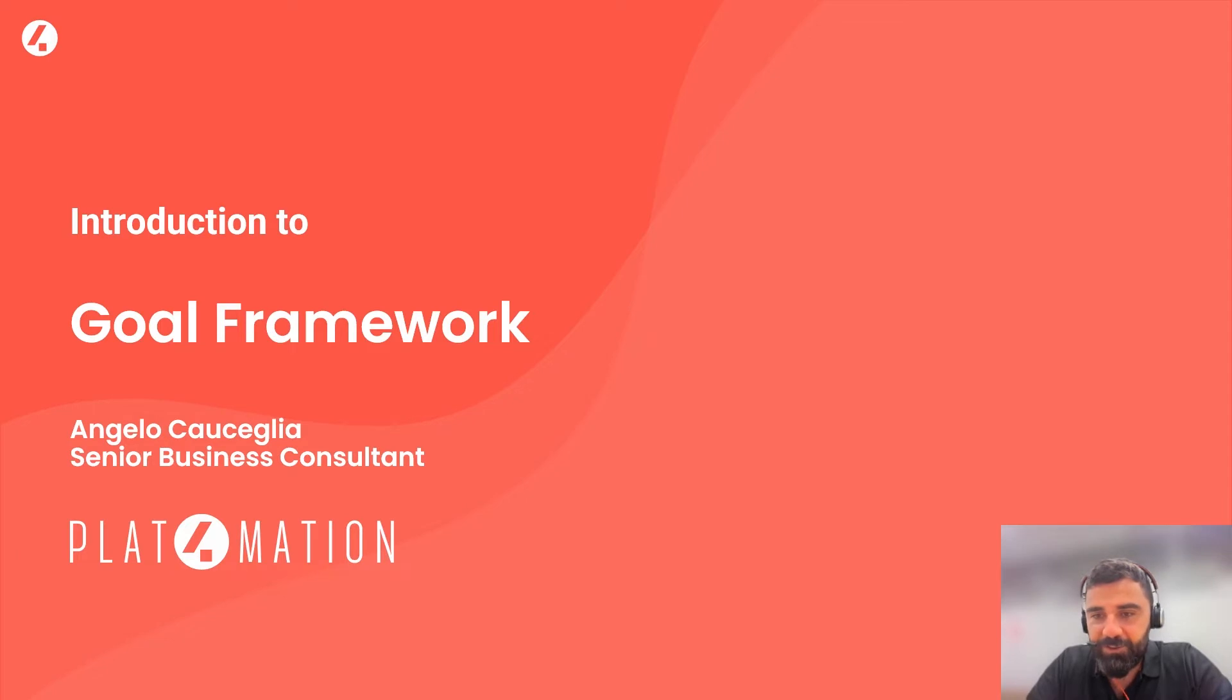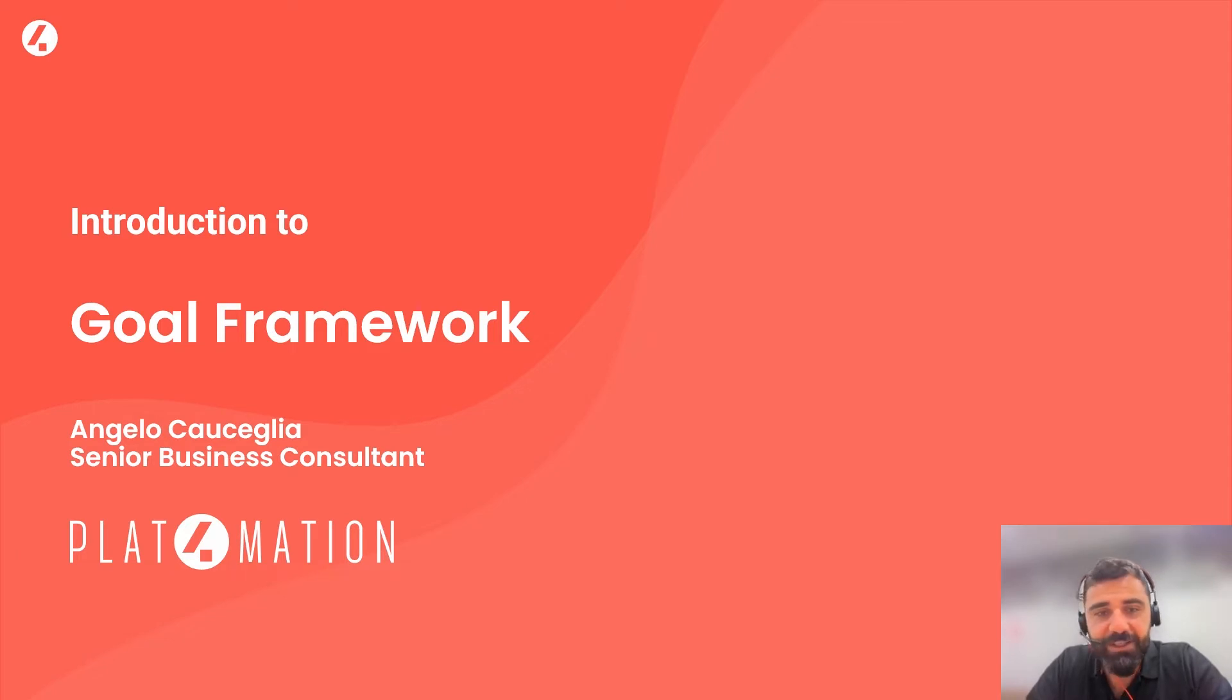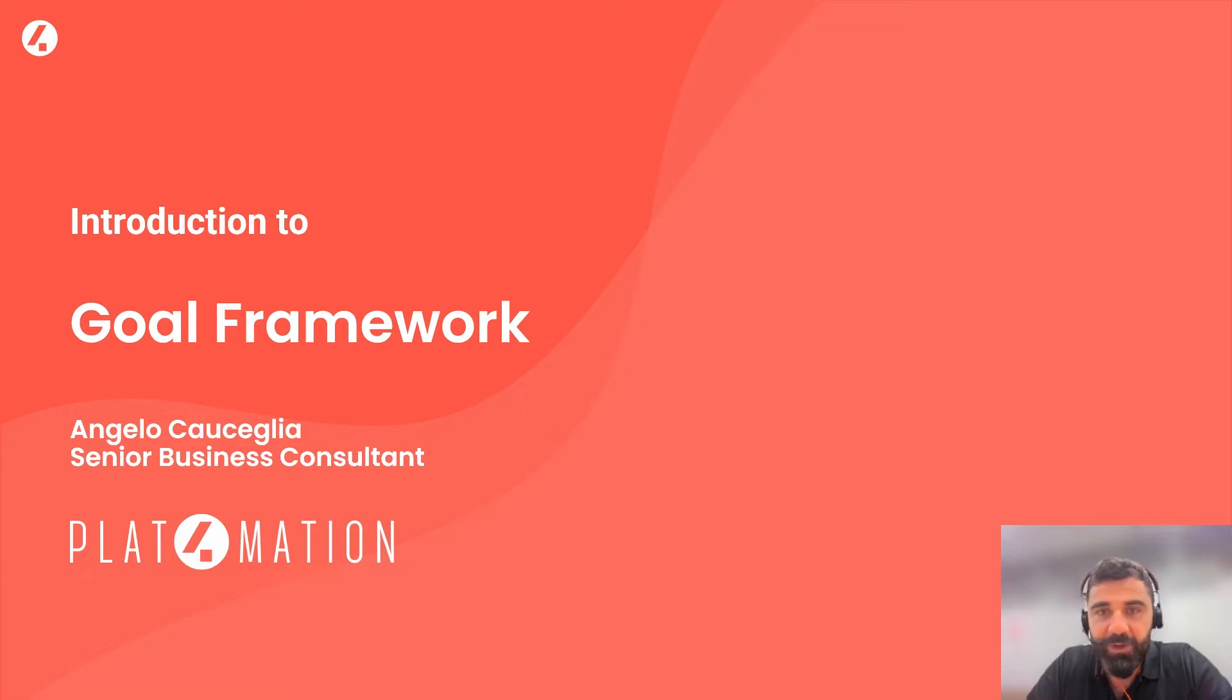So I thought to share with you a few highlights and insights about what it is and how it could help our organization to perform more and better.